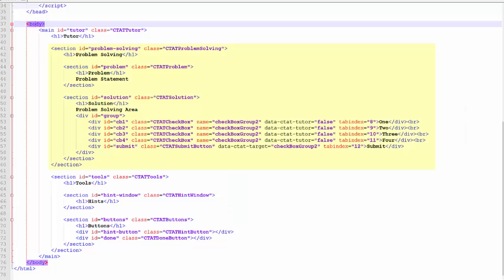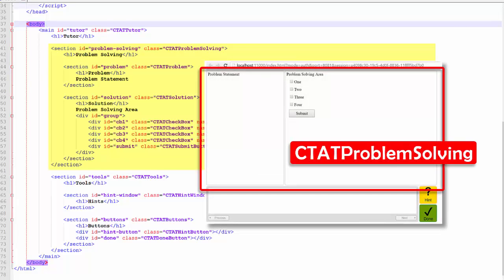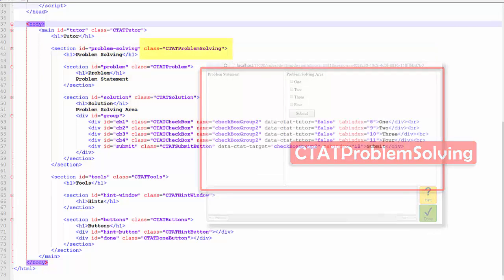The next section holds the problem statement and solution areas. This section is assigned the class CTATProblemSolving.